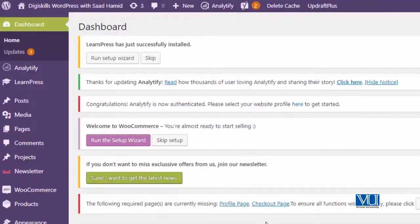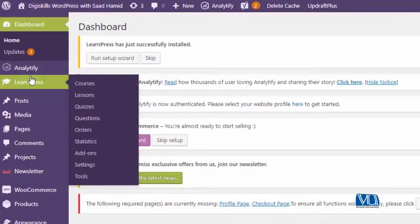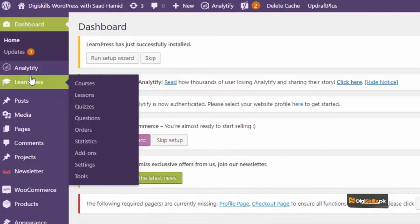LearnPress is the plugin that you should use to create courses and create learning experiences. On the left-hand side, you have courses, lessons, and quizzes options. You can use all these features to create a new and beautiful course for your WordPress website.